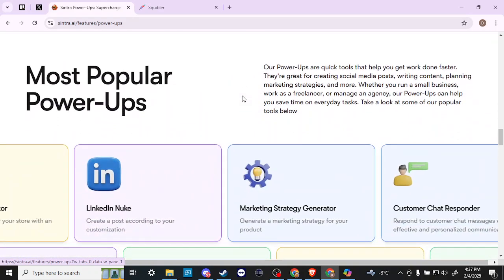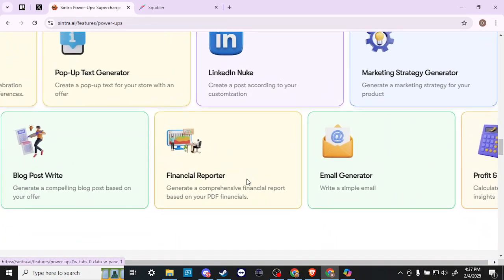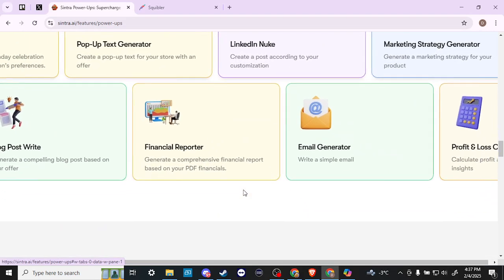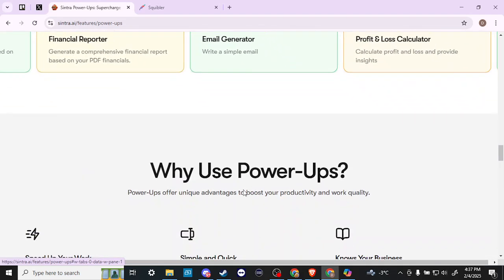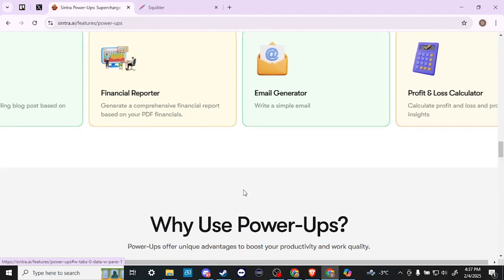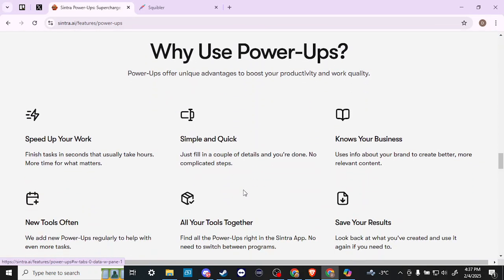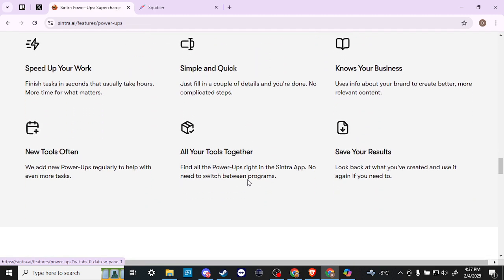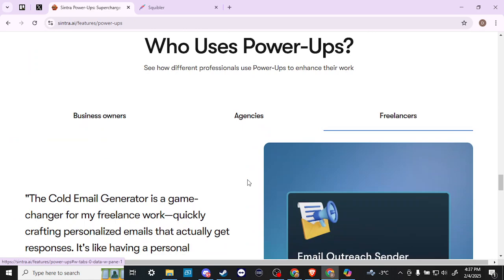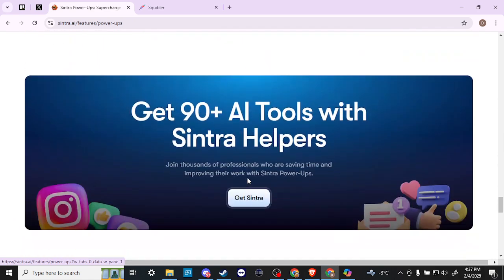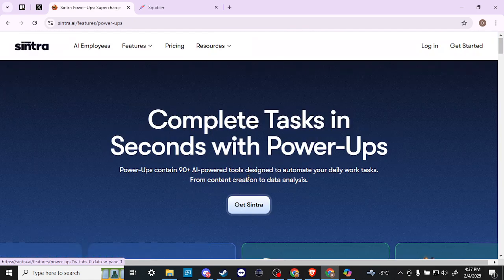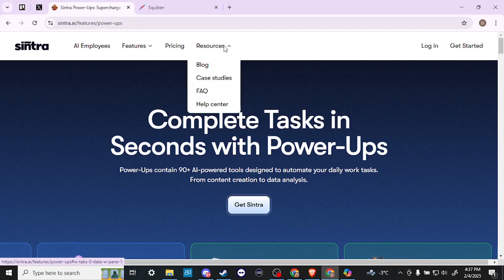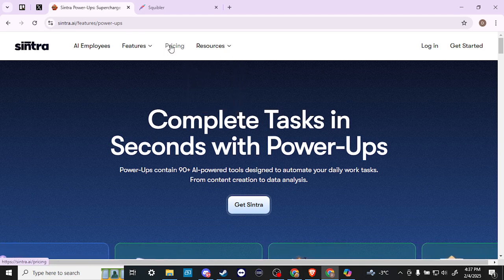We have a variety of power-ups, different power-ups that we can take advantage of. So fill in a couple of fields with basic task details, write your desired company's core values, get your result. Most popular power-ups are quick tools that help you get work done faster. Here you could see we have the different power-ups that we can take advantage of profit loss calculator, email generator, financial reporter. Why use power-ups? Speed up your work, simple and quick, knows your business, new tools often save your results. Who uses power-ups? Business owners, agencies, freelancers. So really, really quite interesting everything that they have here. We've got a variety of resources that we could take advantage of, help center, FAQs, case study blogs.